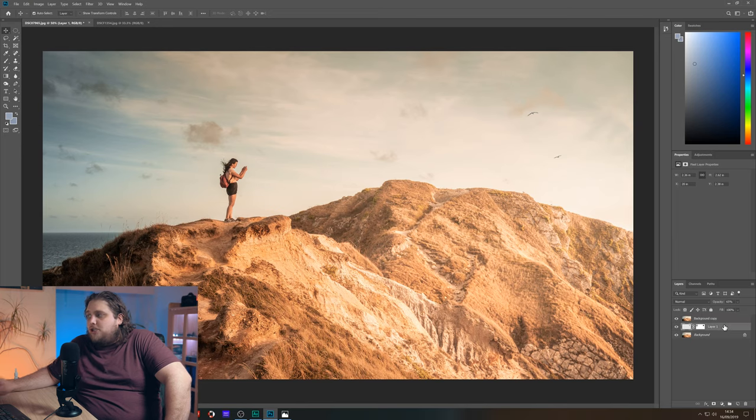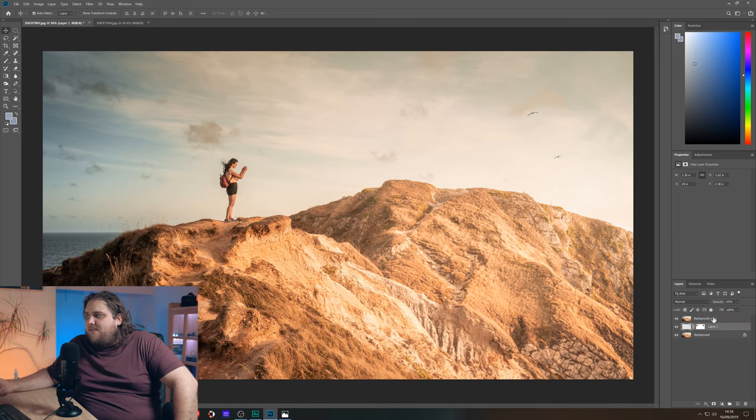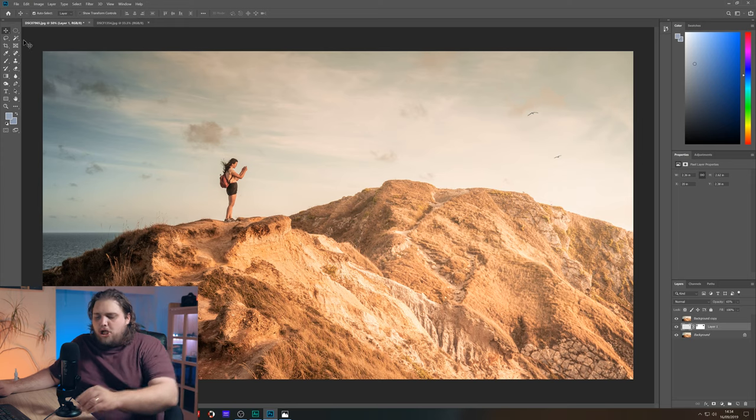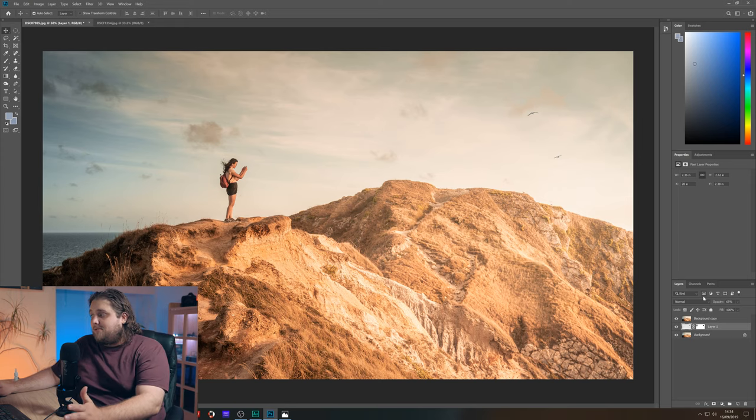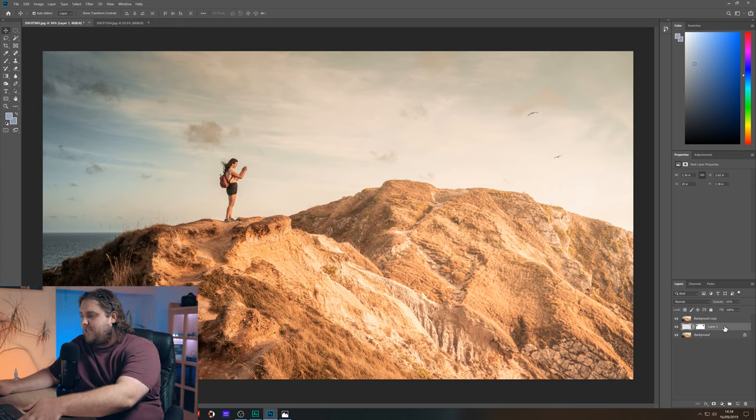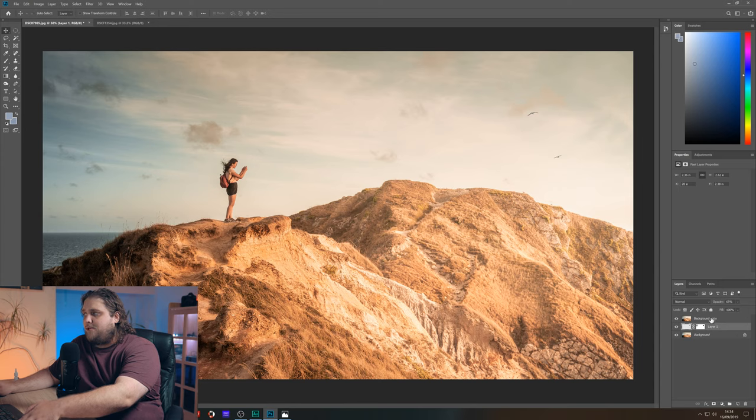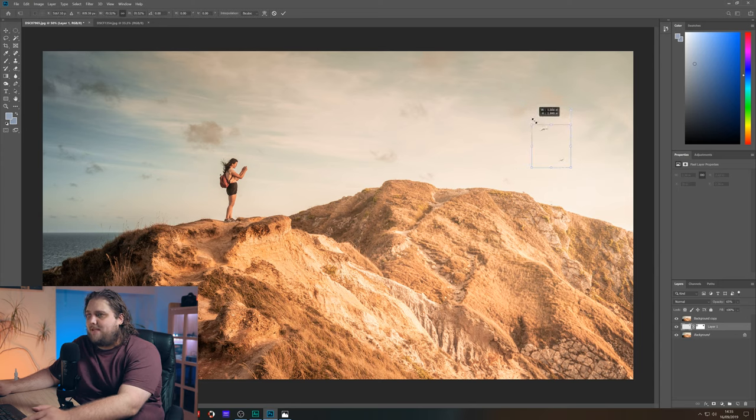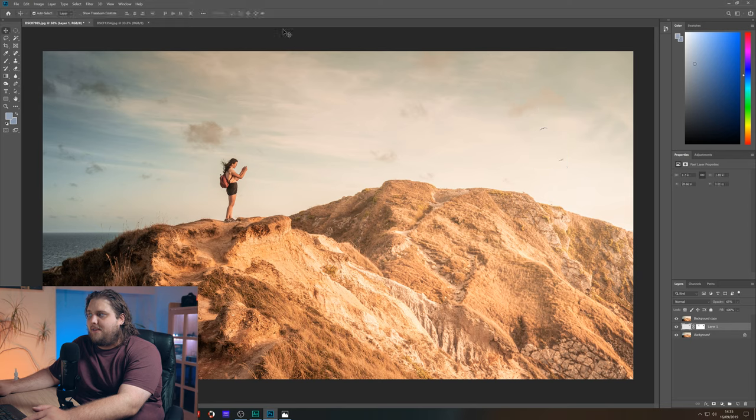Now if you feel like those birds are too big because they're further away, we can actually just go in and make them smaller. So I've got layer one selected there with the birds. I can press Ctrl T and I can just scale them down a bit. I think that looks good.